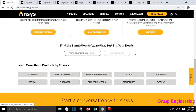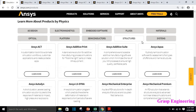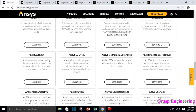Most of the market's structural simulations are performed using ANSYS products. When you click on structure, you will find a variety of ANSYS products available, like ANSYS ACT, ANSYS Additive Print, Additive Suite, Aqua, Autodyne, Mechanical, Mechanical Premium, Mechanical Pro, and Motion. These are the different variety of ANSYS licenses available.